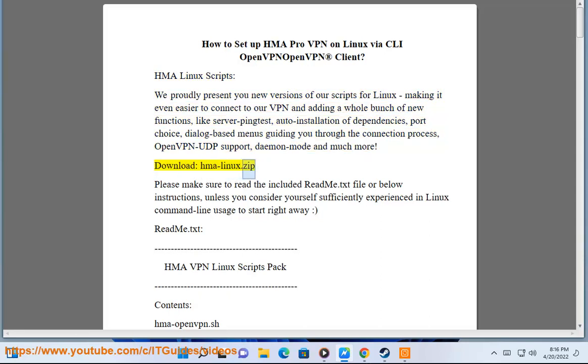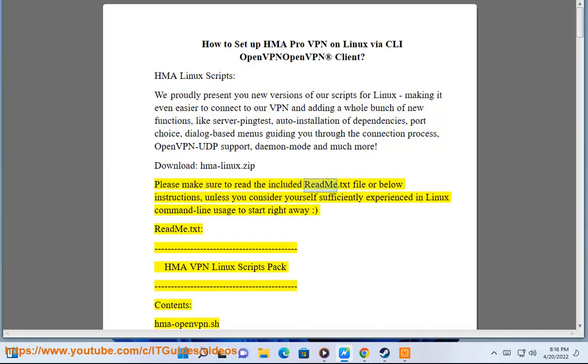Download HMA-Linux.zip. Please make sure to read the included readme.txt file or below instructions, unless you consider yourself sufficiently experienced in Linux command line usage to start right away.